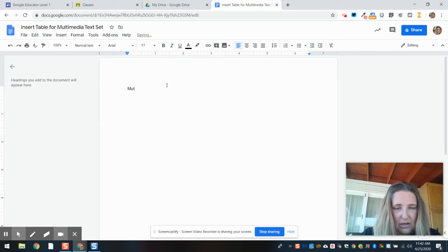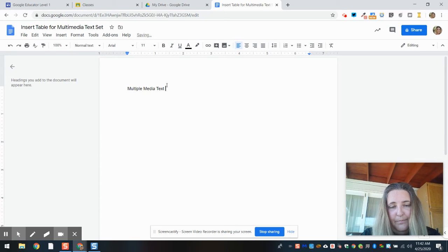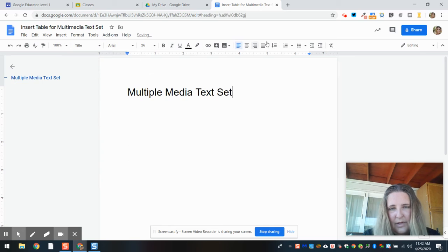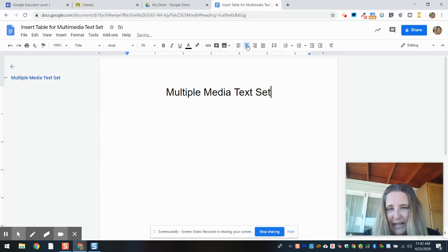So I'm going to type 'Multiple Media Text Set' and I'm going to make this into a title and I want to align it, very much like Microsoft Word.